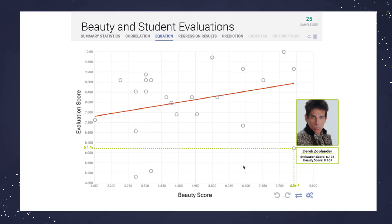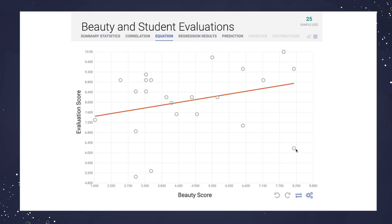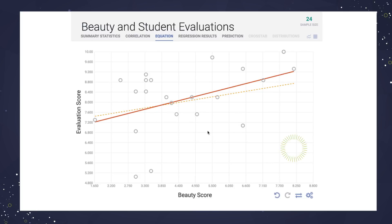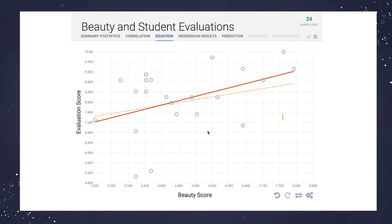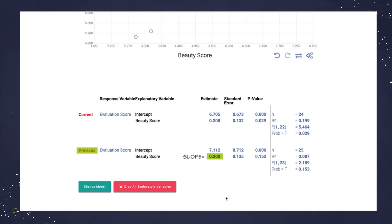A single outlier can have a major effect. We can see this in our data by removing or adding points and seeing the effect on the regression line. If you right-click or control-click, you can remove a point from our regression analysis. Let's remove this outlier and see what happens. The dotted line is our old regression line and the solid one is our new one. You can see it's gotten steeper — that makes sense, as we're removing an outlier that is pulling the line down. You can also see that our slope value has changed from 0.2 to 0.3.